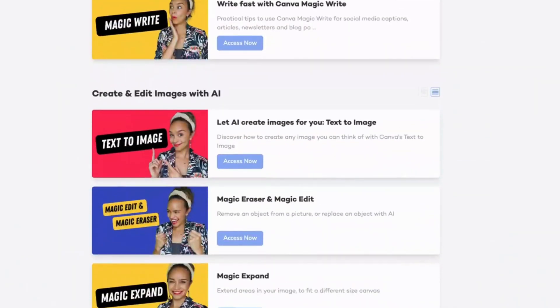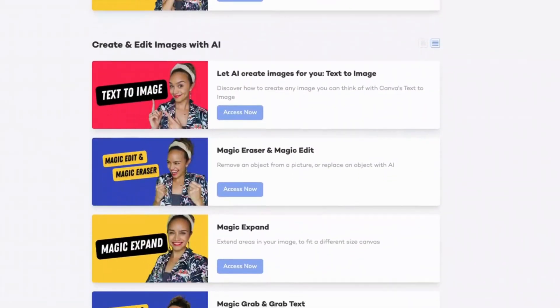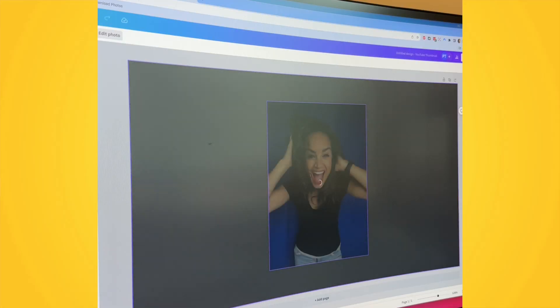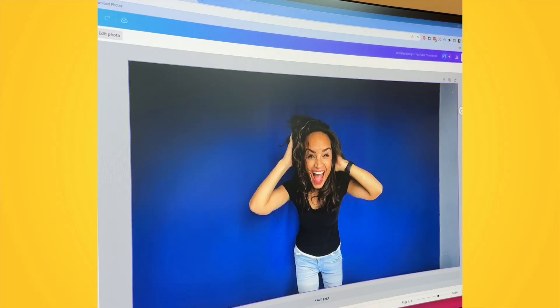I had so much fun exploring all these new AI tools for you, and I'm so excited to share these with you, because I know these will save you so much time. They're already here. They're in your Canva toolbox. All you have to do is understand how they work, and I'll guide you through that step by step.